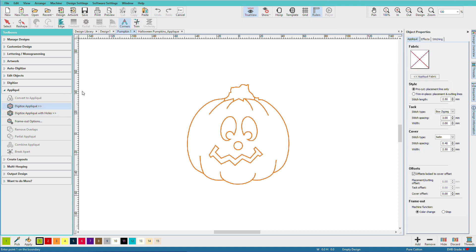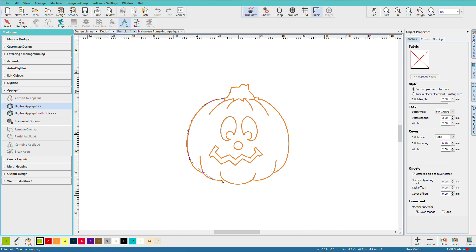And this works exactly like the digitize closed shape tool. So I'll start here with a left click, and I'll just do some right and left mouse clicks around my design.